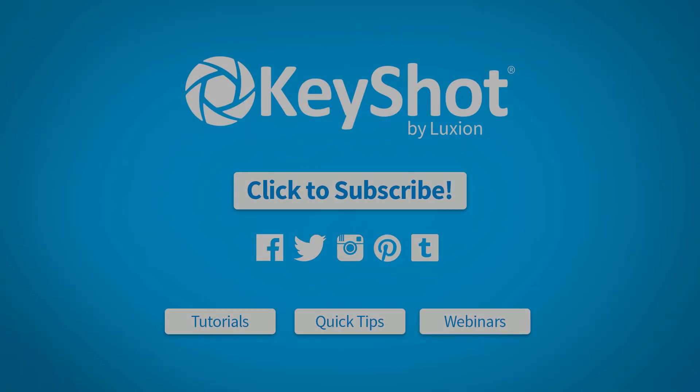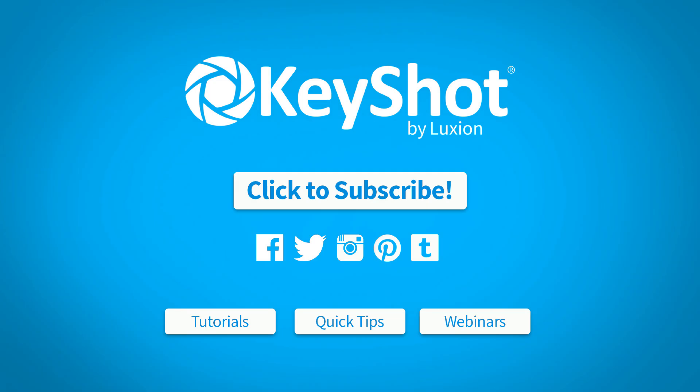For more helpful tips, subscribe to our channel at youtube.com/keyshot3d. Go to keyshot.com/learning for more videos, tutorials, and quick tips.